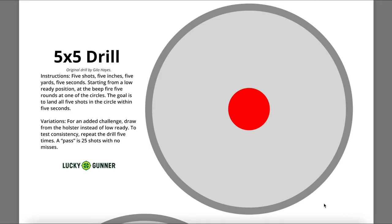I'll be doing the 5x5 drill with this target that was provided by Lucky Gunner. I'll include the link in the description so you can download the target yourself.